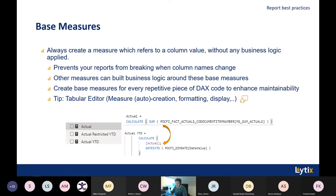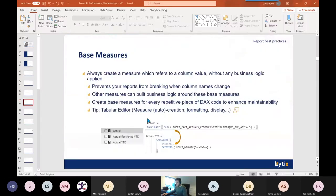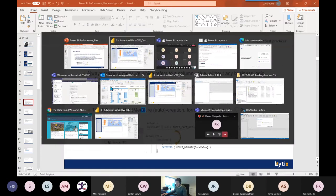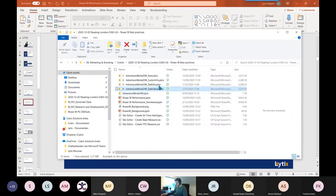Upon those base measures, you can write a lot of business logic. If you need to change one of those measures, you only change it in one calculation and all calculations built upon it remain intact. You don't have to change business logic in all of those measures — you only need to change it once and it pushes through to all measures built on the base measure. Create base measures for every repetitive piece of DAX code to enhance maintainability.